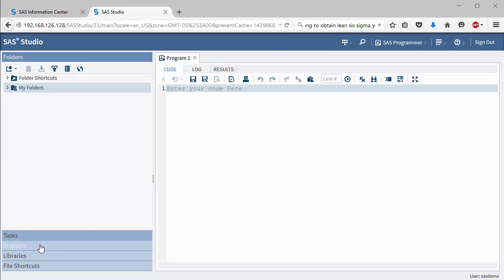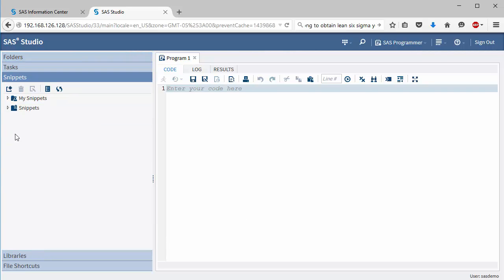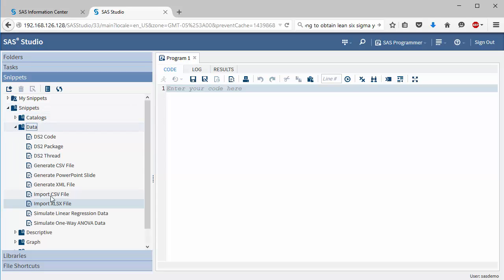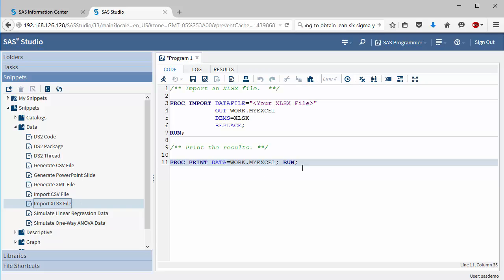All you have to do is open up the Snippets tab, expand Snippets, expand Data, and double-click on the Import XLSX file.